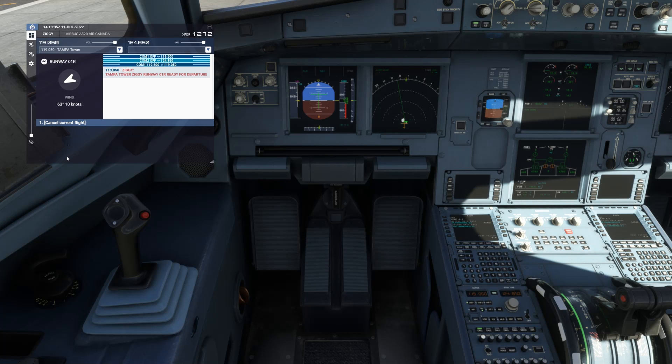Tampa Tower, Zulu India Golf Golf Yankee, runway 01 right, ready for departure.